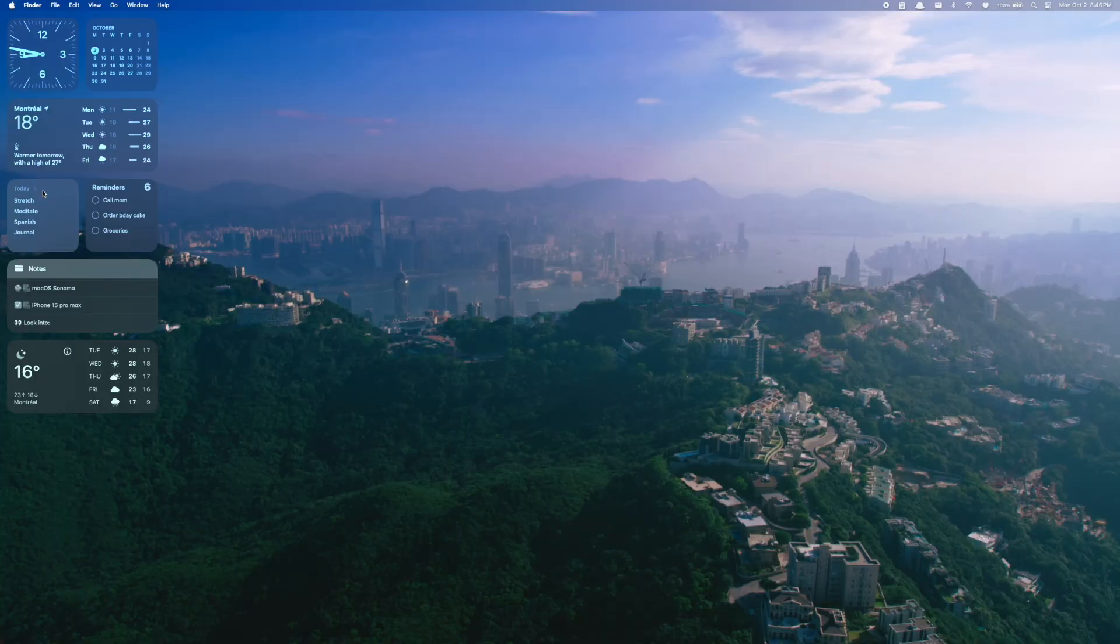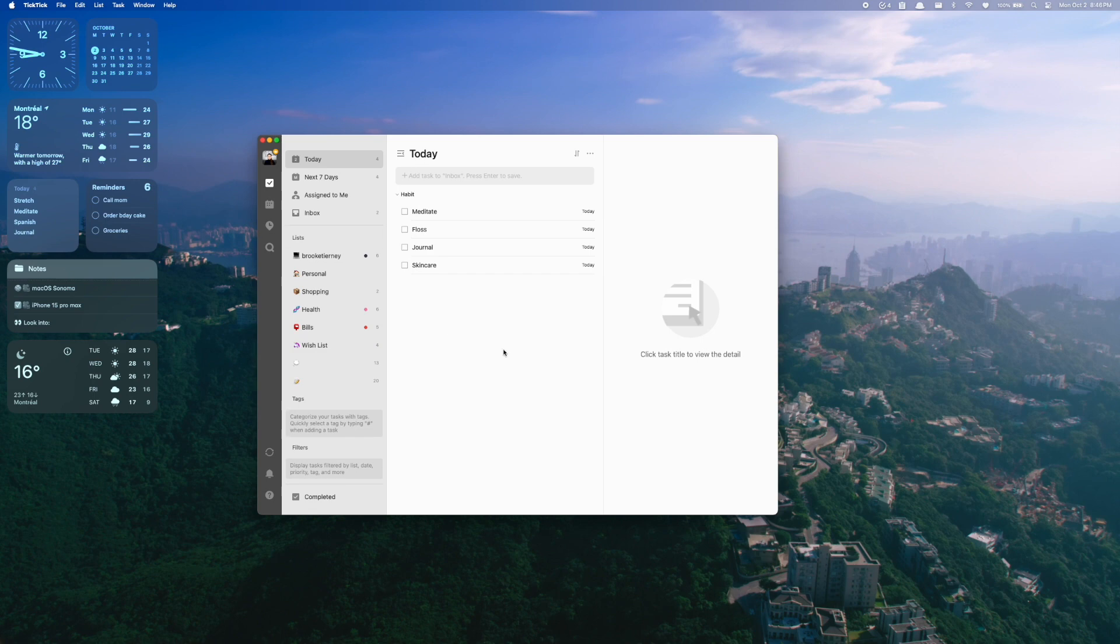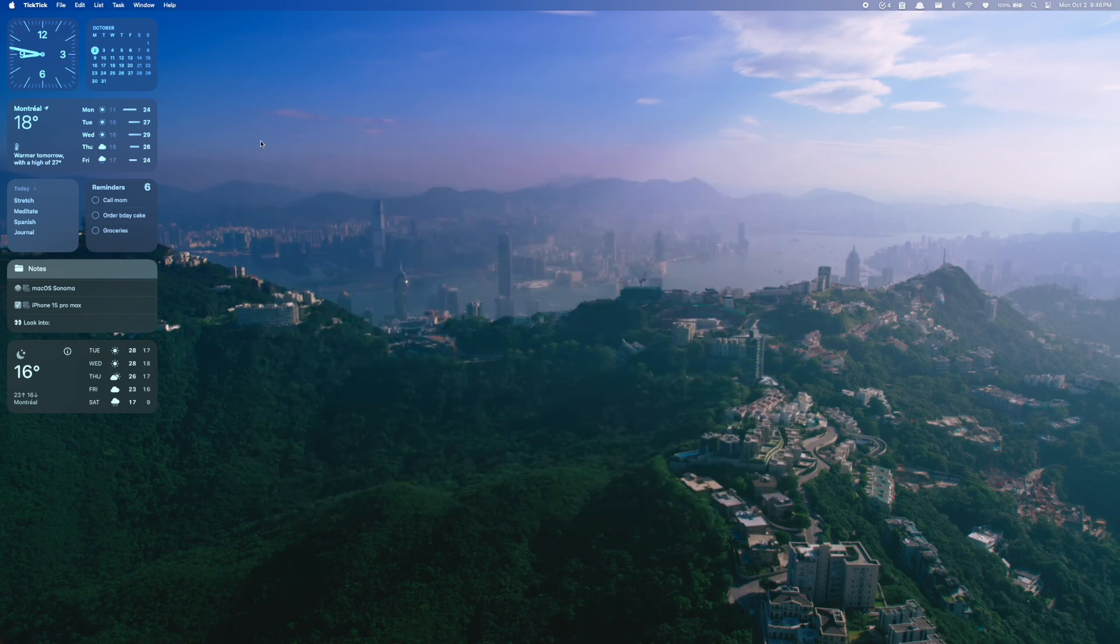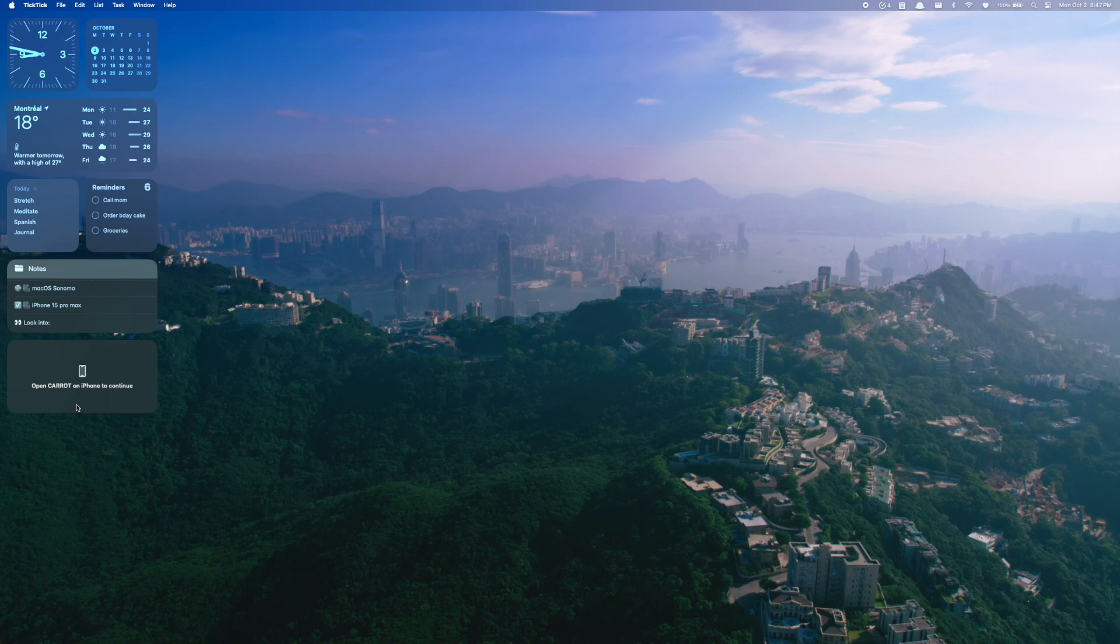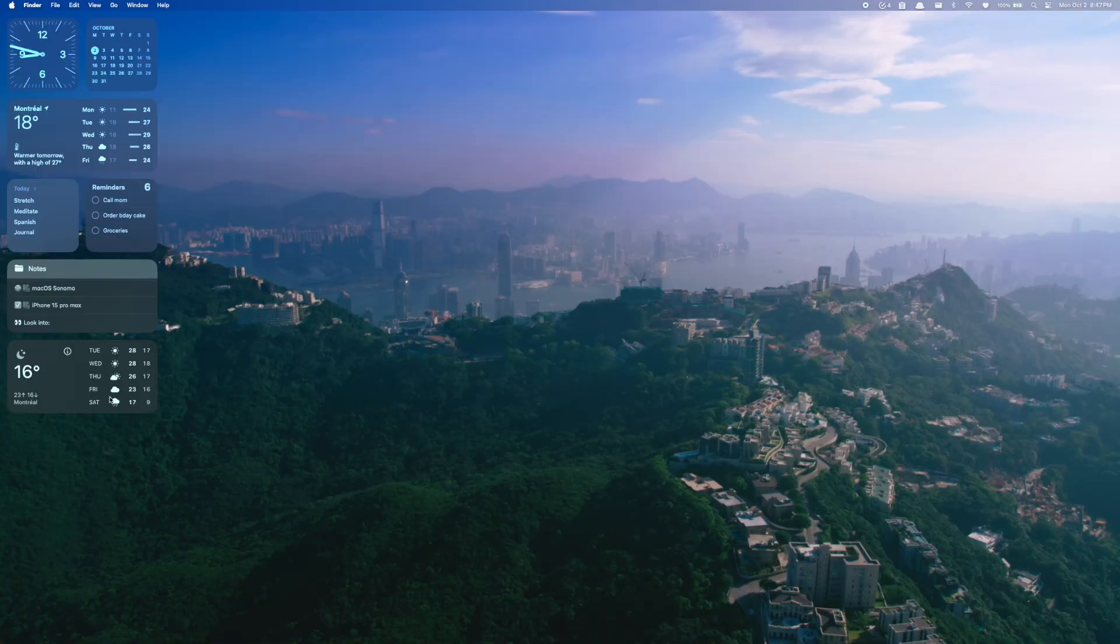Because the other time this comes into play is when I actually want to open a widget or interact with the widget. If it's an app on my computer, when I click on it, the app will open itself and I can do whatever I need to do in the app. But if it's an app or a widget from my iPhone, when I click on the widget, it's going to tell me to open the widget in my phone. So it's not a huge deal breaker, but just something to keep in mind when you're adding these widgets.